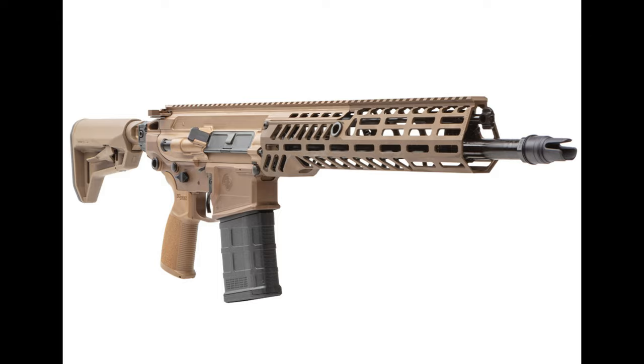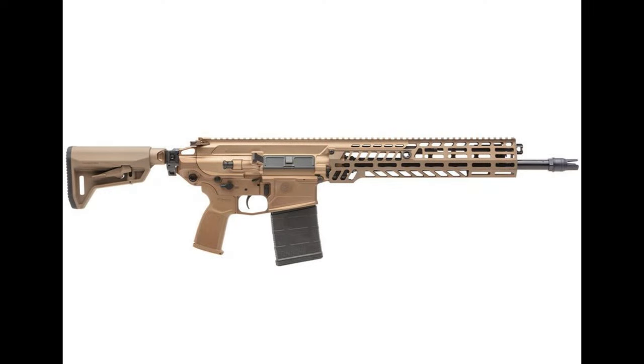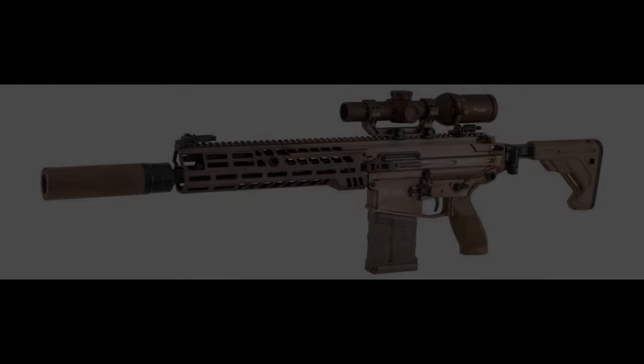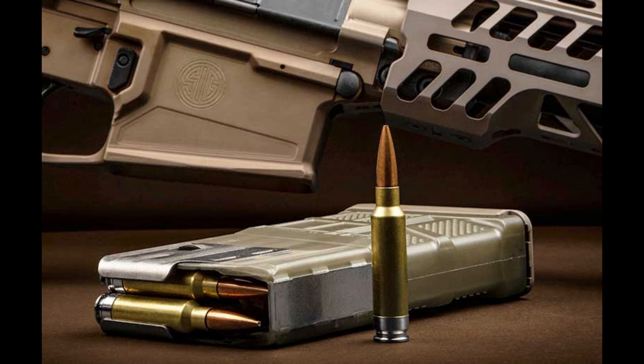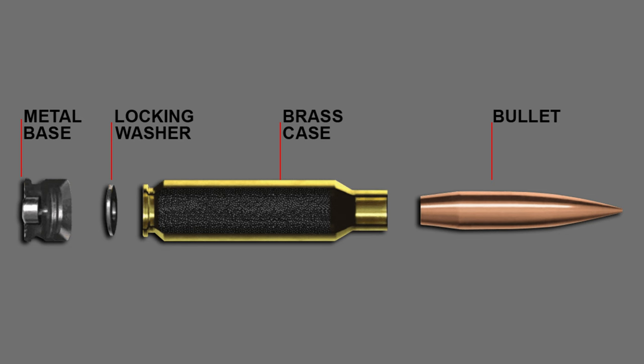The XM7 is the U.S. Army variant of the MCX Spear, chambered in 6.8 by 51 mm SIG Fury cartridge, designed by SIG Sauer for the next generation squad weapon program.